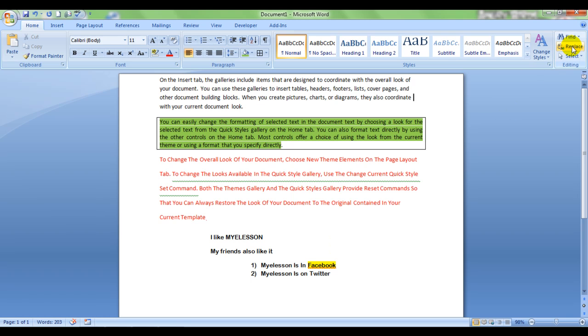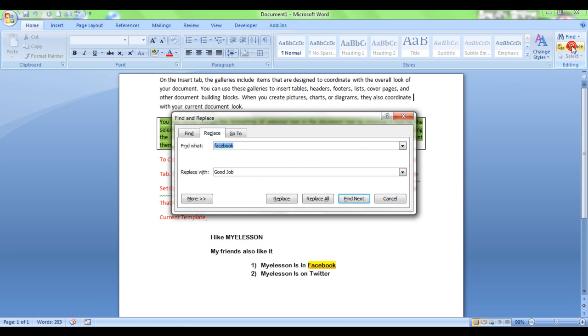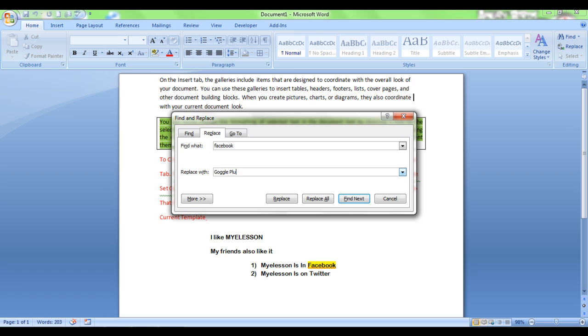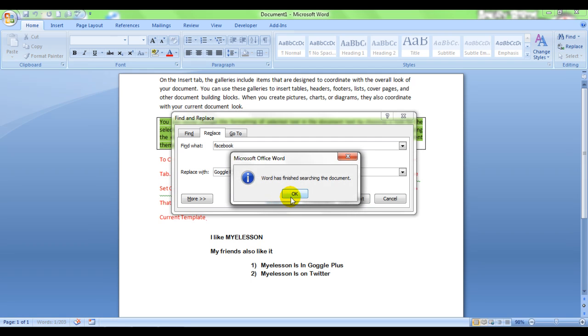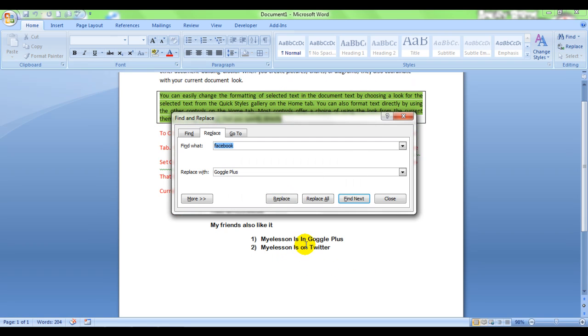Now comes Replace, a very good one. See, I want to replace Facebook, say, with Google+. You want to say that my e-lesson is on Google+. My e-lesson is on Google+. My e-lesson is on Google+.